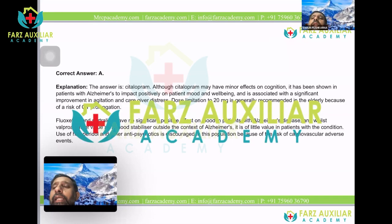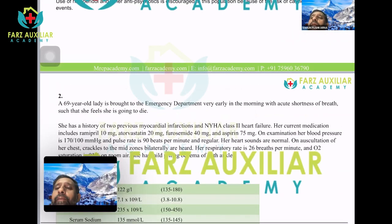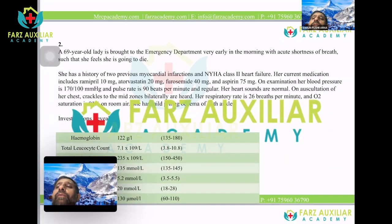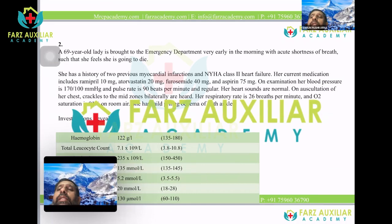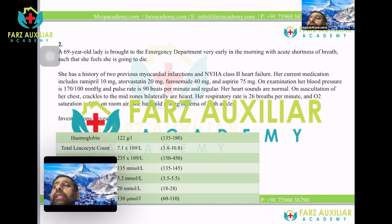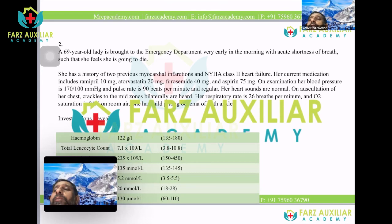Question two: a 69-year-old lady is brought to the emergency department very early in the morning with acute shortness of breath, feeling she is going to die. She has a history of myocardial infarction on two previous occasions and NYHA Class 2 heart failure. Current medications include ramipril, atorvastatin, furosemide, and aspirin. On examination, BP is 170/100, pulse 90 and regular, heart sounds normal, crackles to the mid-zone bilaterally, respiratory rate 26, oxygen saturation 91% on room air, and mild pitting edema of the ankles.